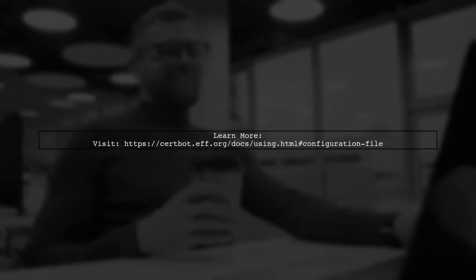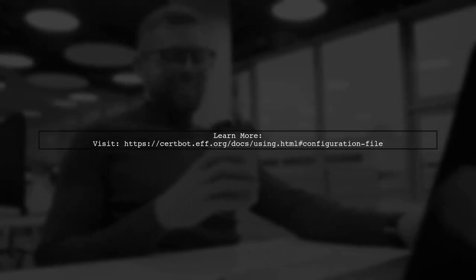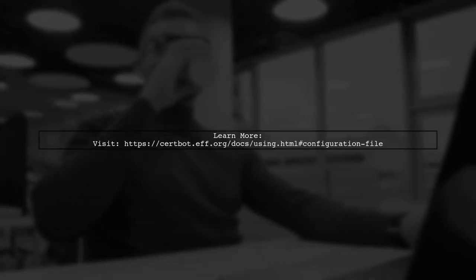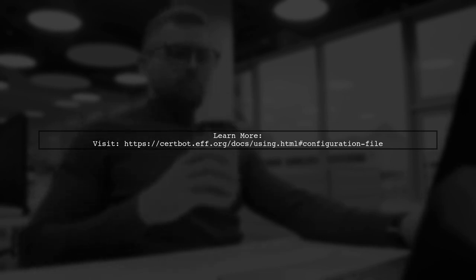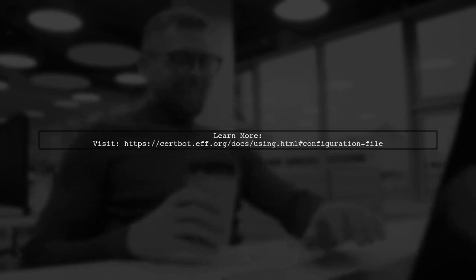For more details on configuration, you can visit the CertBot documentation at the provided link.